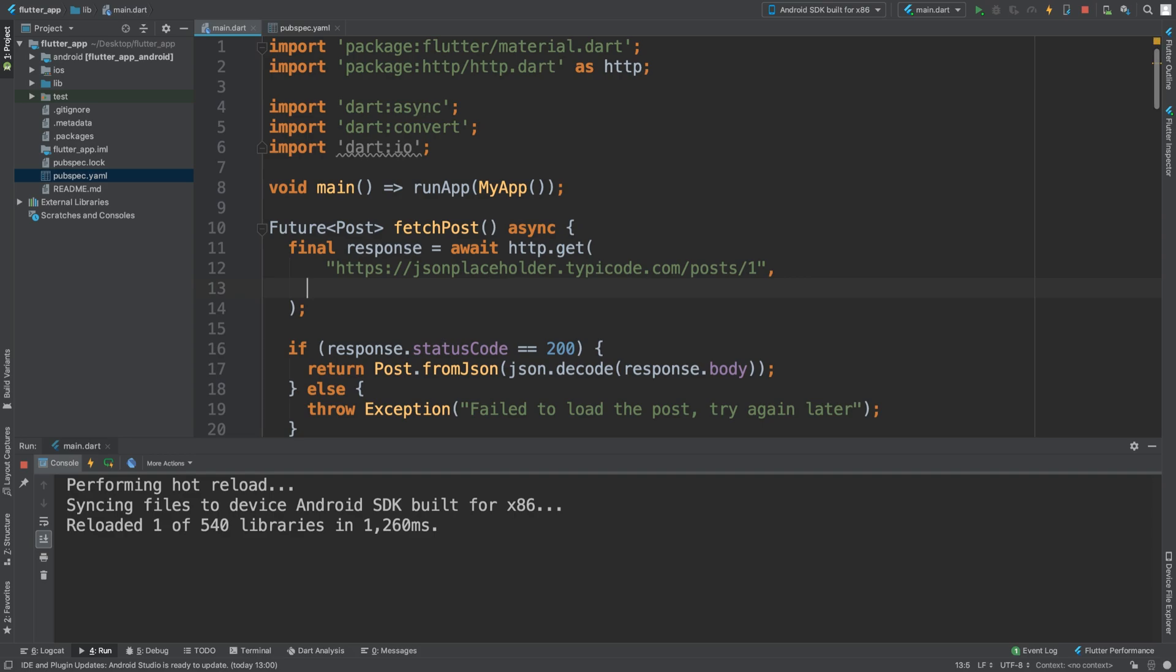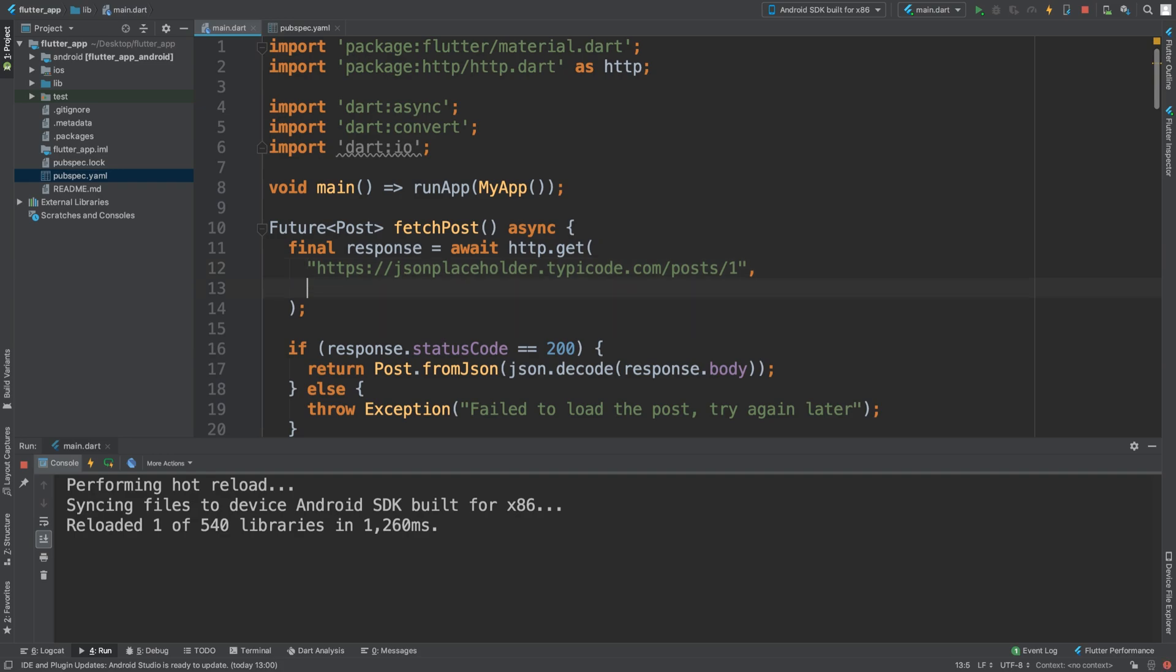And what we want to do is, we want to put headers. I didn't like the way that was formatted, so we are going to put headers.